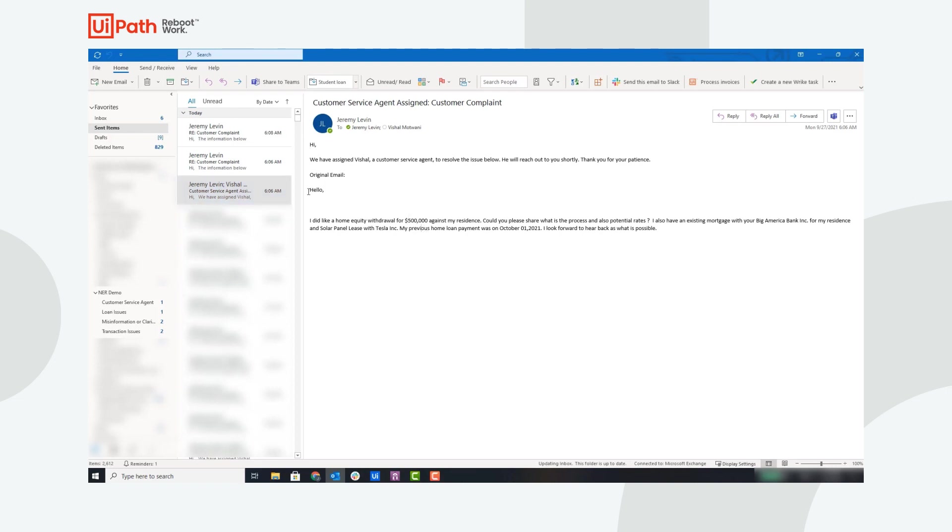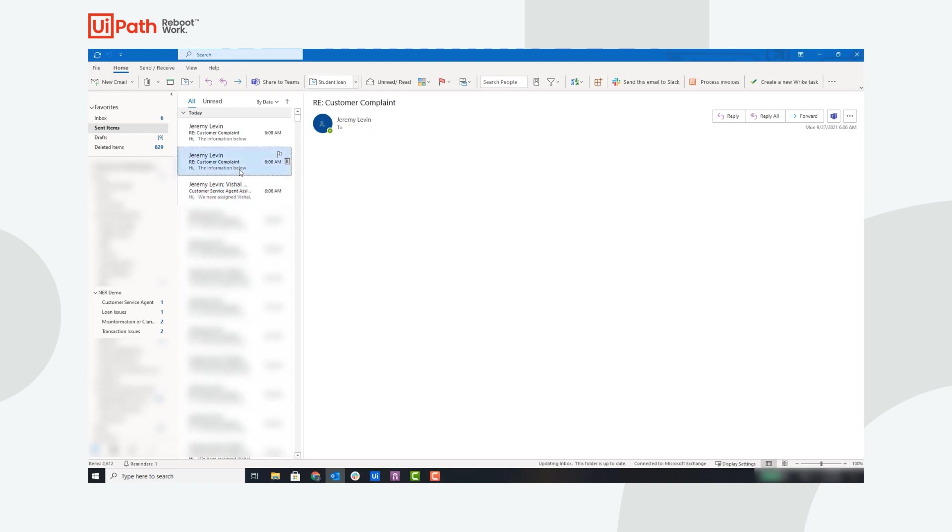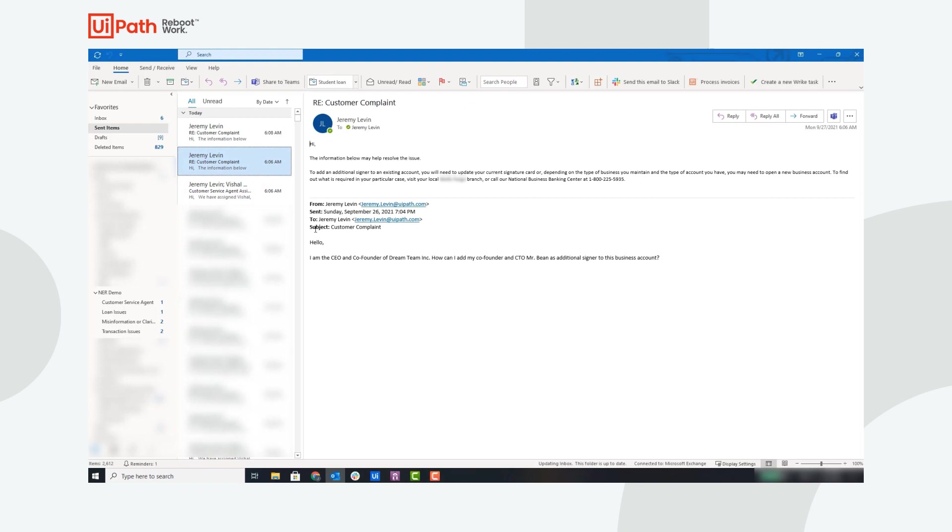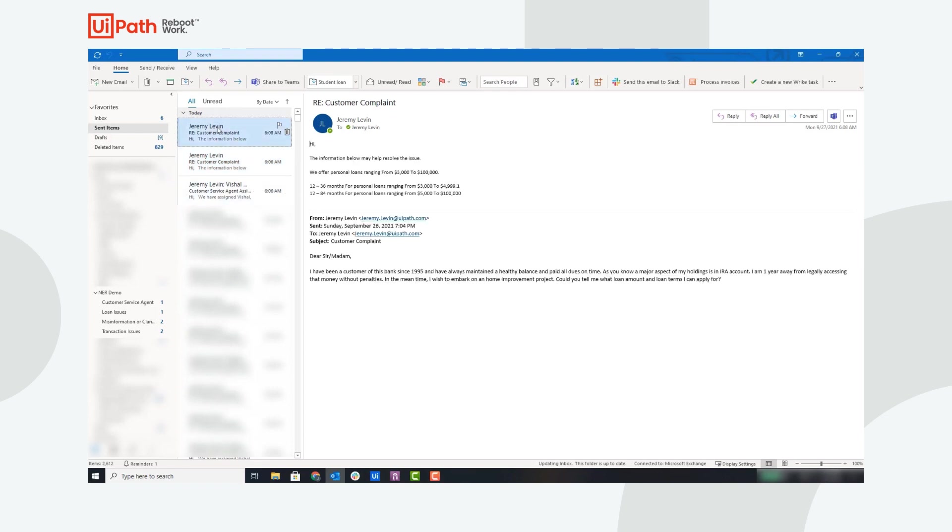The next email is classified as a misinformation or clarification issue, so the robot extracted the question from the customer email. The customer is asking how to add an additional signer to the business account. The robot uses this question and the semantic similarity model to map this to the frequently asked questions and respond to the customer, and here the robot provided information on how to add an additional signer to the existing account.